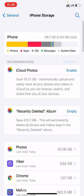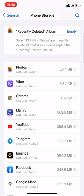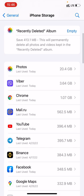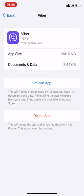Here you can see iPhone storage broken down into Photos, Apps, iOS, Messengers, and System Data. You can click on any app, and then click Offload App — it means that the app's cache will be deleted.